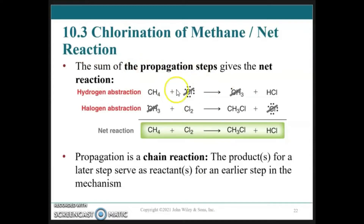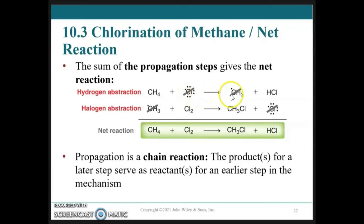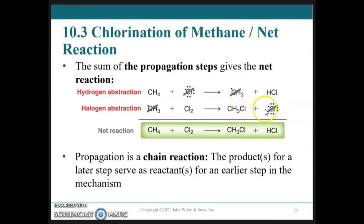Coming back to the propagation steps, the sum of the propagation steps gives the net reaction. We have methane and the chlorine radical giving the methyl radical and HCl; then the methyl radical and chlorine gas giving chloromethane and the chlorine radical. When we sum and eliminate terms, we get the net reaction. The propagation step is a chain reaction — the products of the last step serve as reactants for an earlier step.